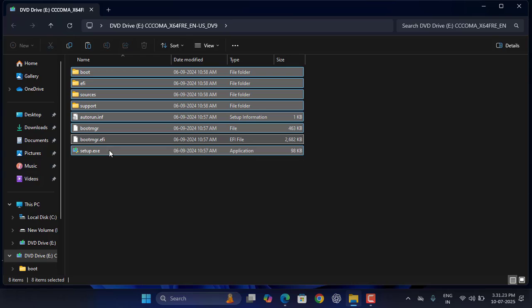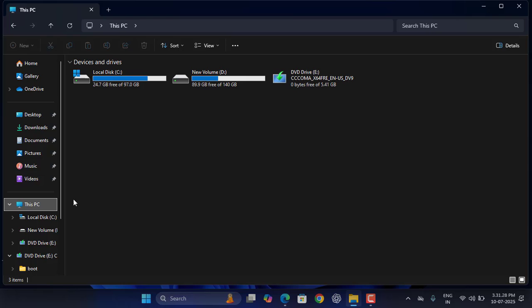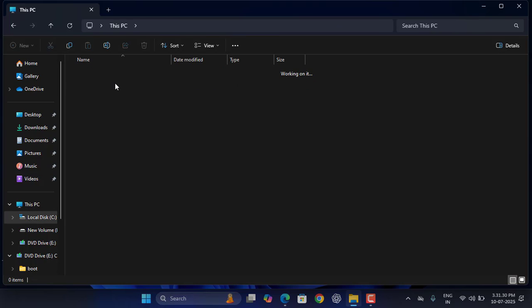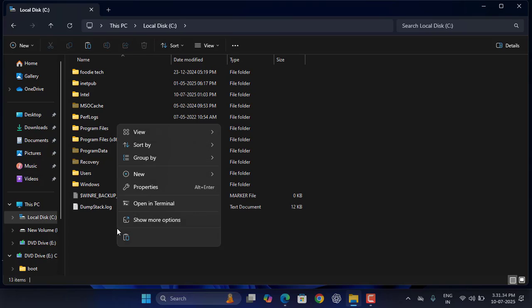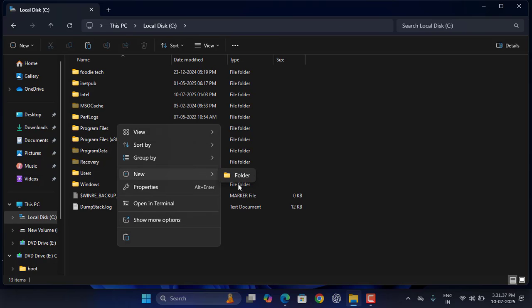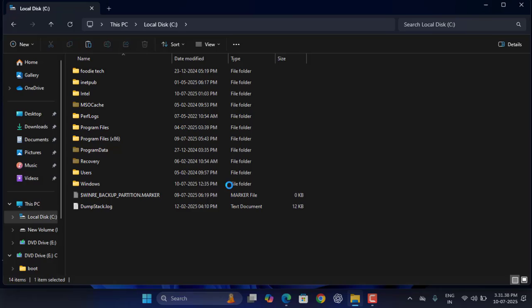Now go to your C drive. Go to This PC and go to C drive. Here make a new folder. Just right-click, click on New, and click on Folder.